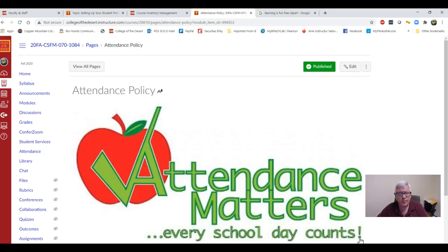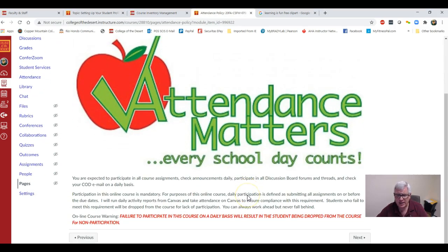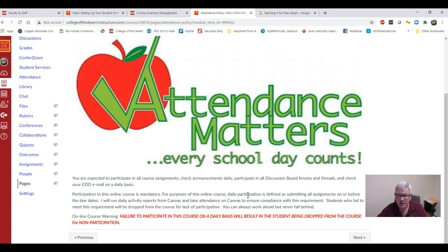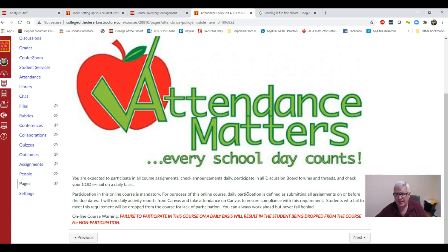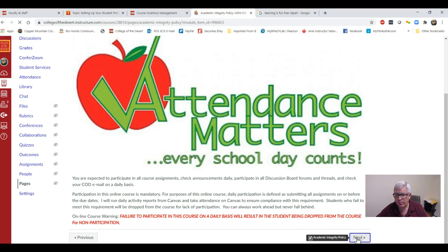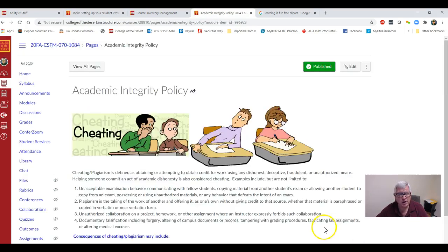Turn the page. We have the attendance policy, and basically you're going to have to be in class. If you don't attend class, you're going to fall behind and I got to drop you from the class. Remember, this is a State Fire Marshal class, State Fire Training. You have to be there the entire time.